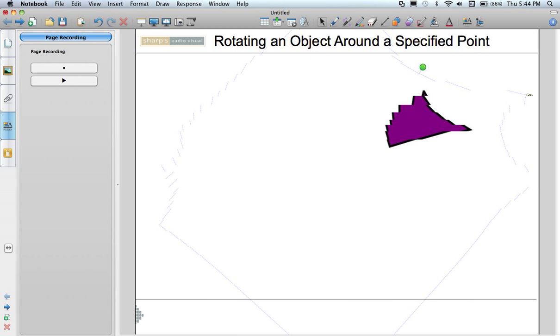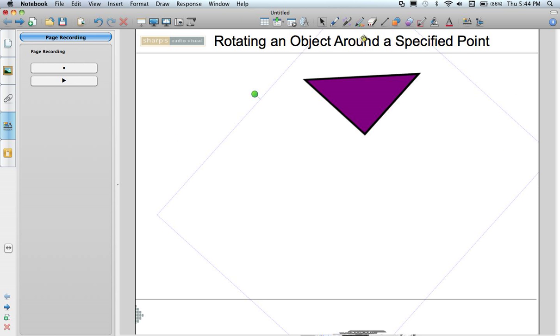And that is it for today's lesson on how to rotate an object around a specified point in notebook. Thanks for joining.